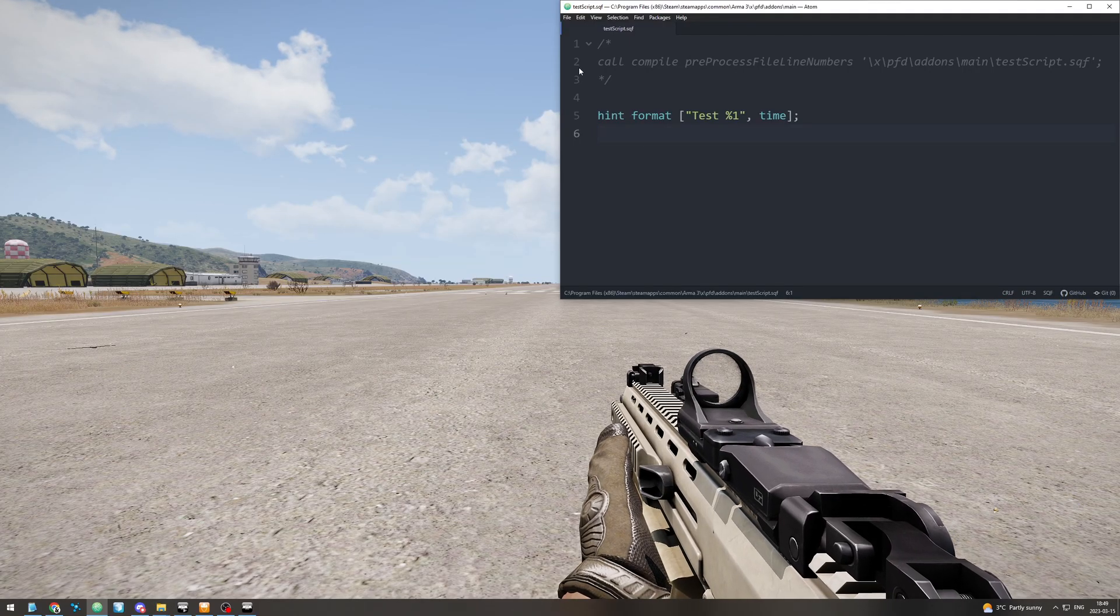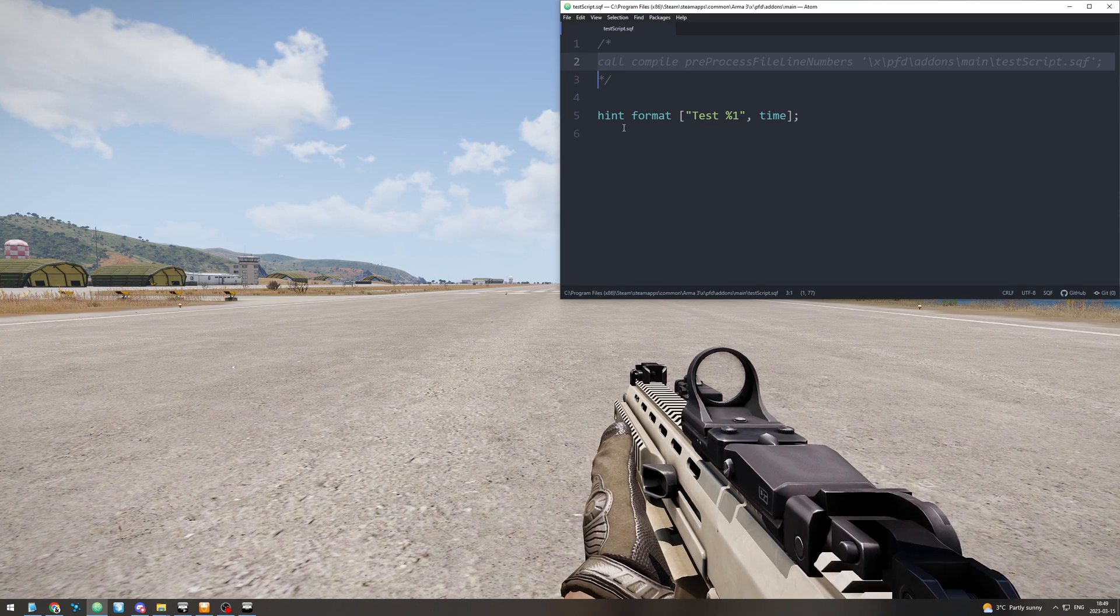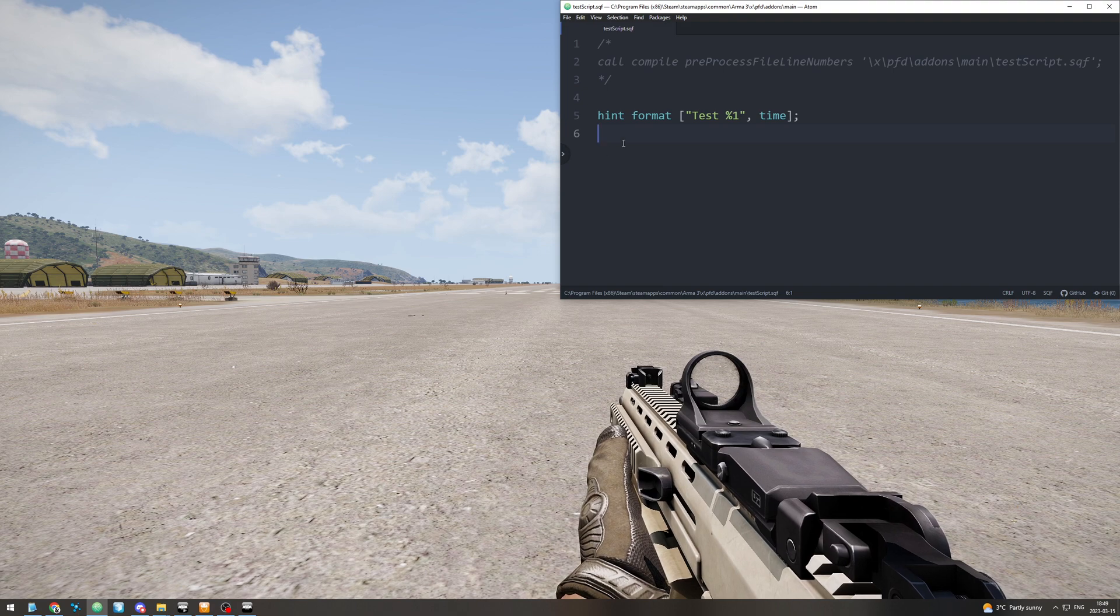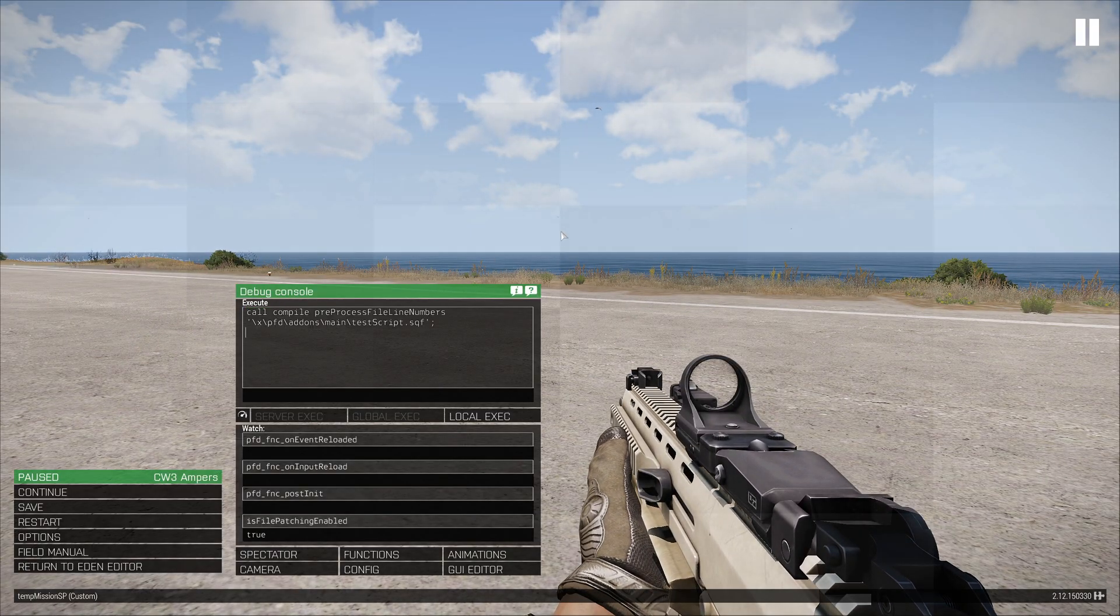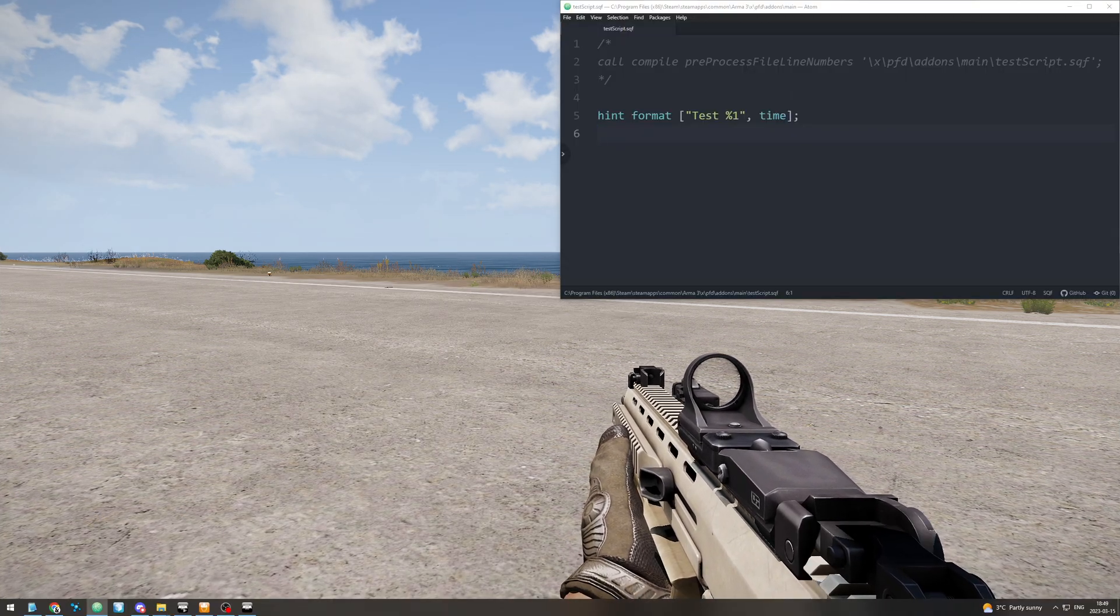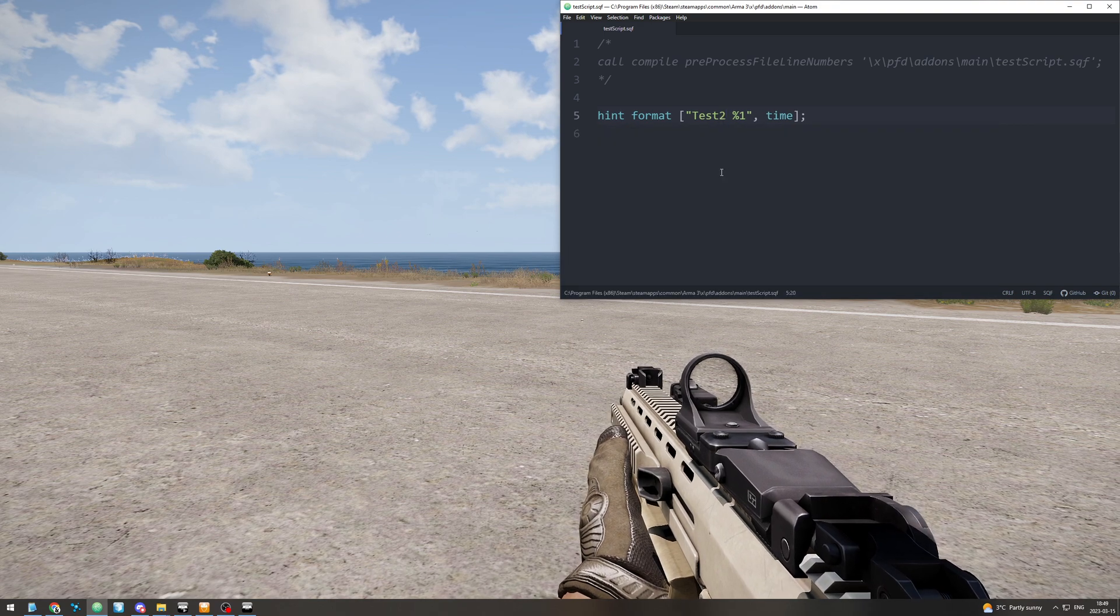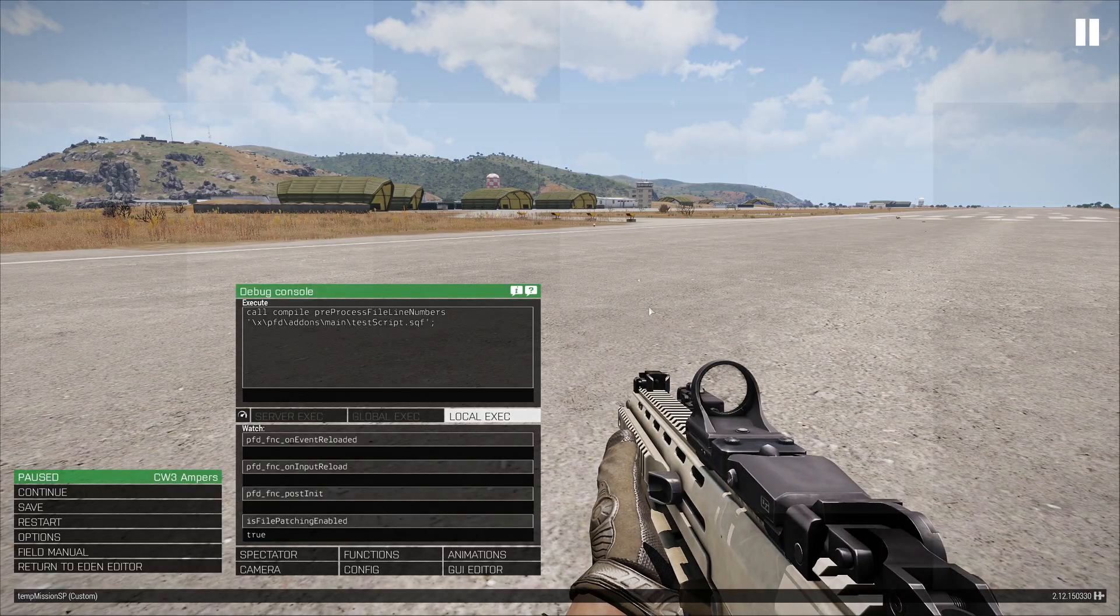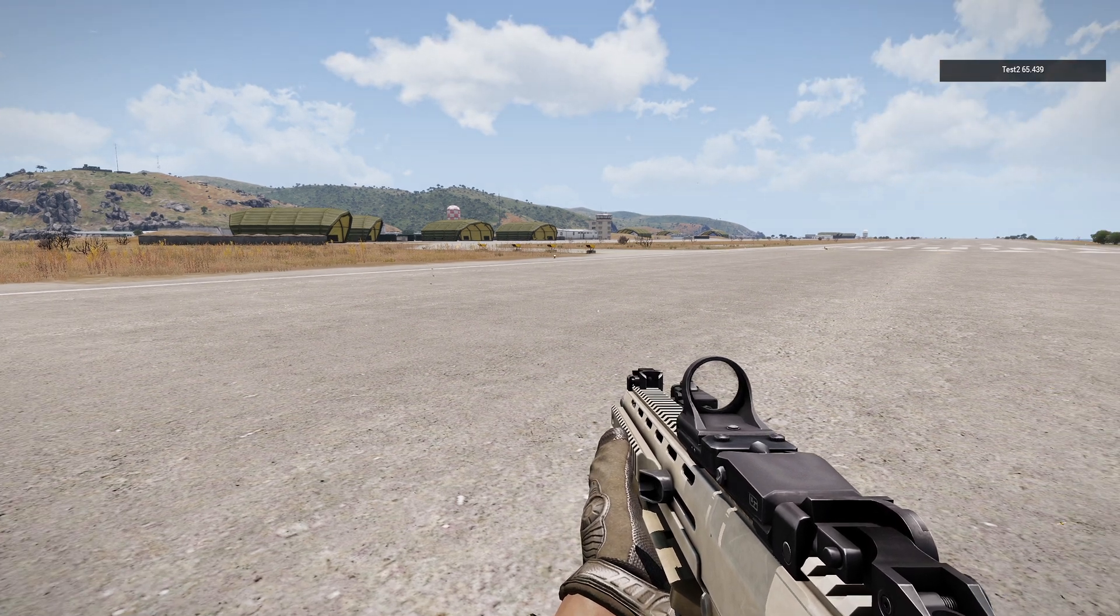And once you're back in Arma you can just run this script file, and it will basically do whatever is in that file. So here we go, we will run that file, and it'll do hint. And we can update it with a number, save that and run it again, and it will say 2 up top. So there you go.